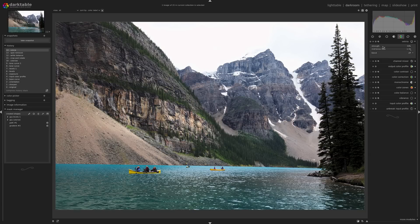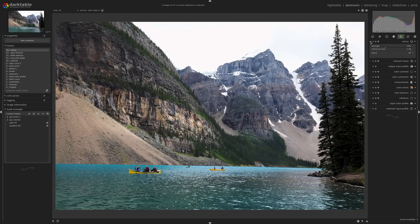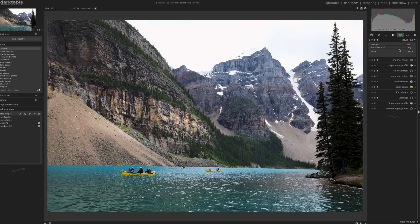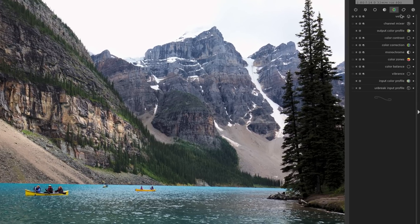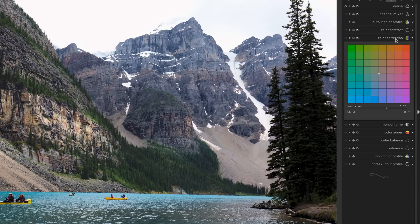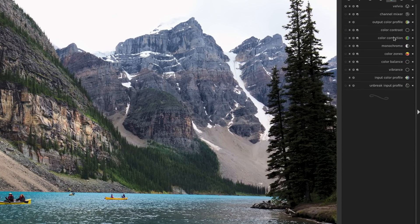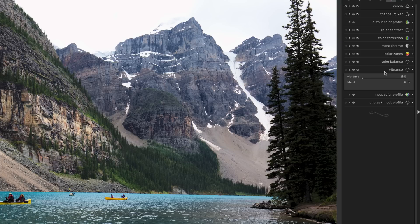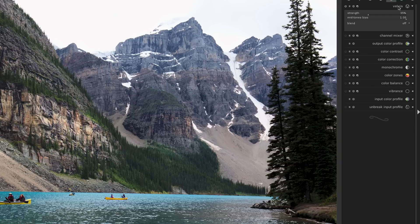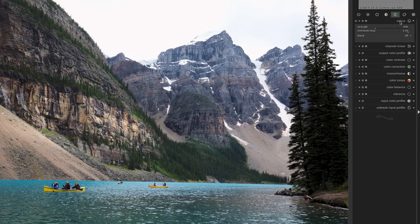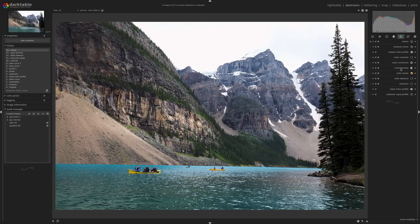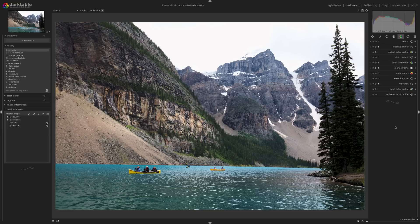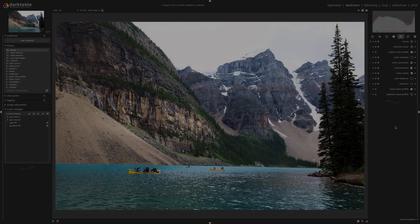Now I can actually end up getting pretty similar results in the color correction module too. But that's generally how I approach it. Most of my images, I use the color correction module. If I'm working with portraits, I'm definitely going to take a look at the vibrance because I can get good results. And if I'm taking images outside of nature, trees, forests, and so on, Velvia works out pretty well for me. But I recommend playing around with all those modules, just seeing what works best for you and just realizing there's, like always in Darktable, a lot of different ways to do one thing.